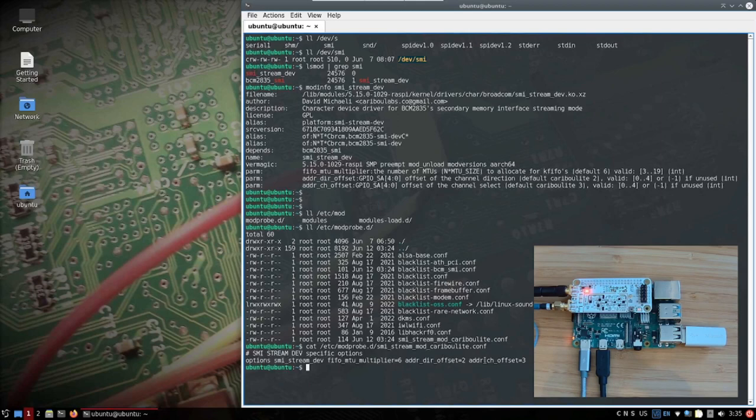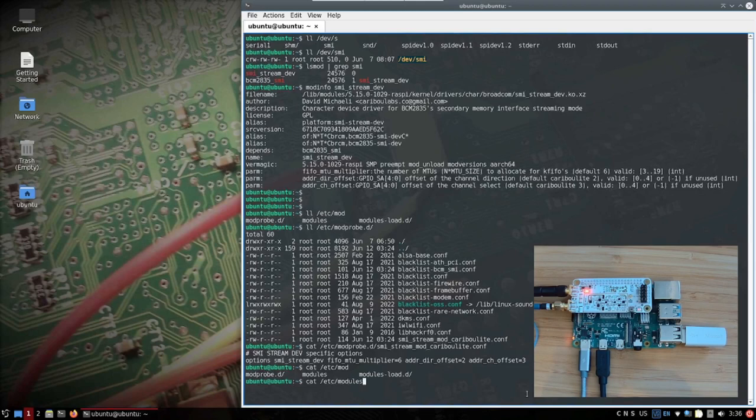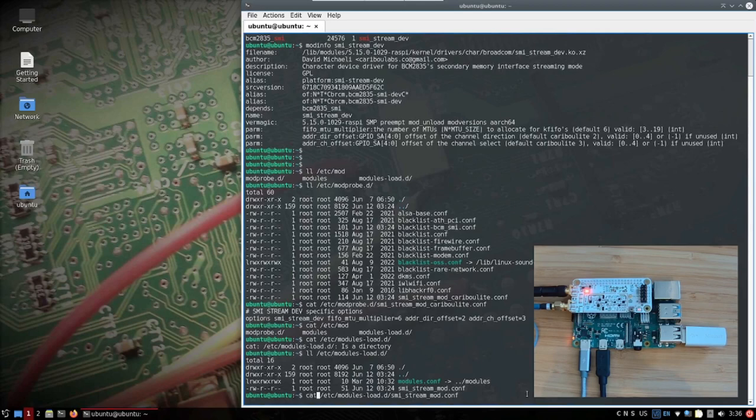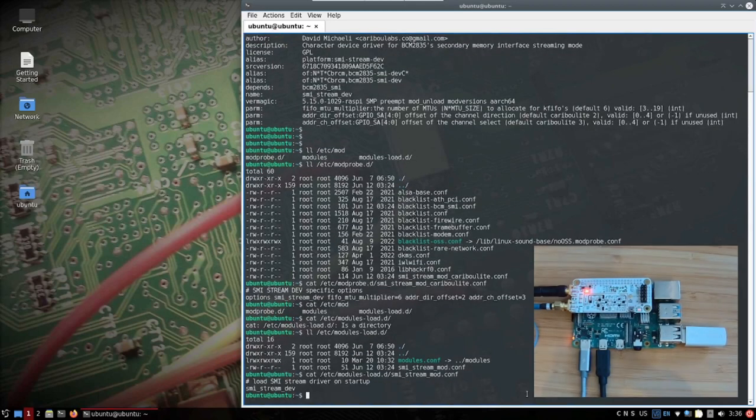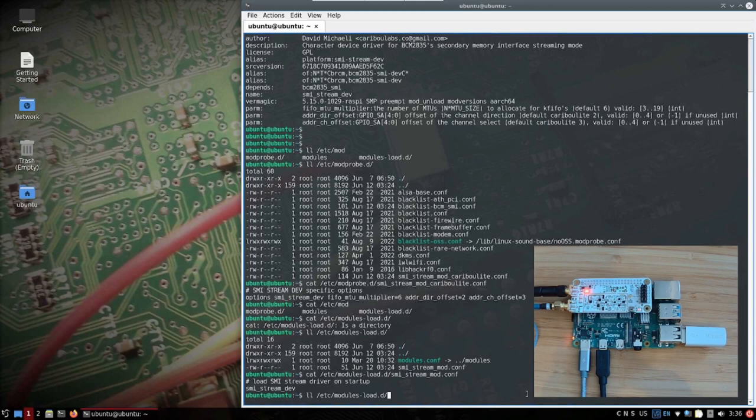An additional thing is the modules load. And here we have also the SMI stream module. This tells the kernel module when you are starting the system, modprobe or load this kernel module.